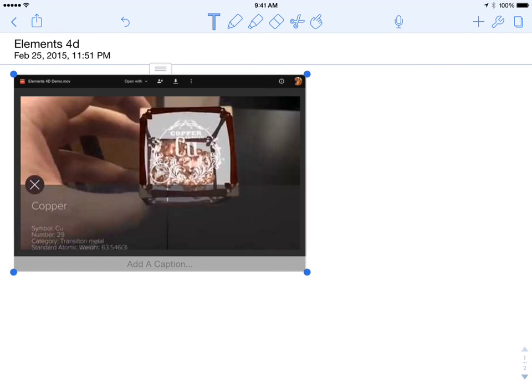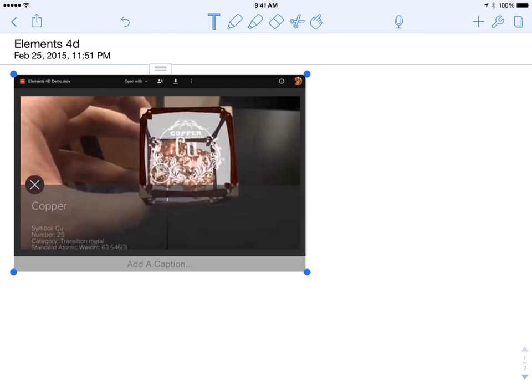So it's a little bit messy, but it is a way to insert videos into your notability notes. Which is very handy for any of you guys that like to have your kids take videos in class of experiments or anything else.